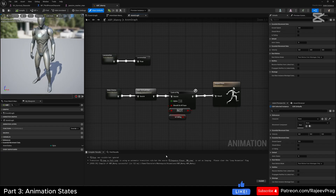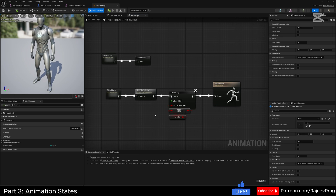Now that we have our character set up, it's time for the animation blueprint. We'll set this to our direction and there's a state when the character is going to be armed, so we need to set up a state machine for it.